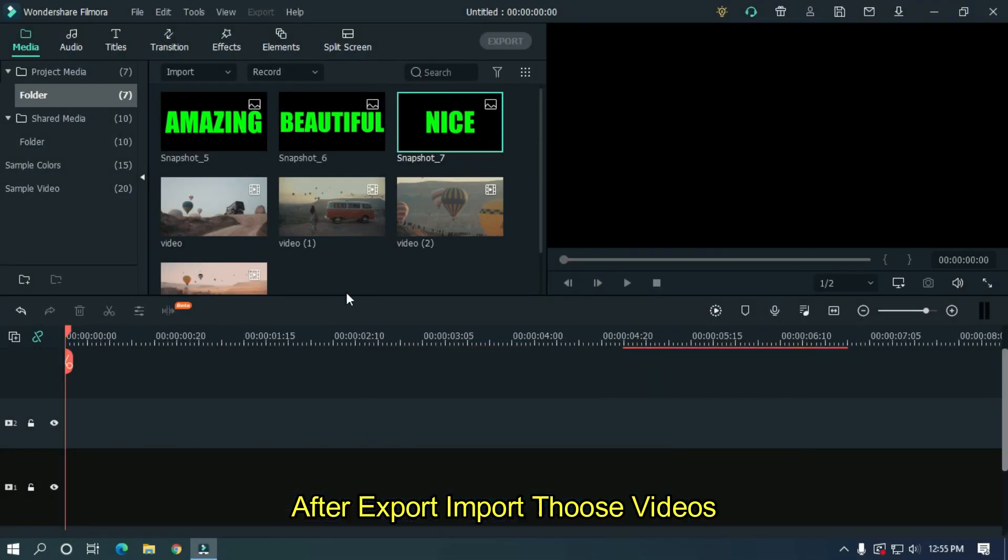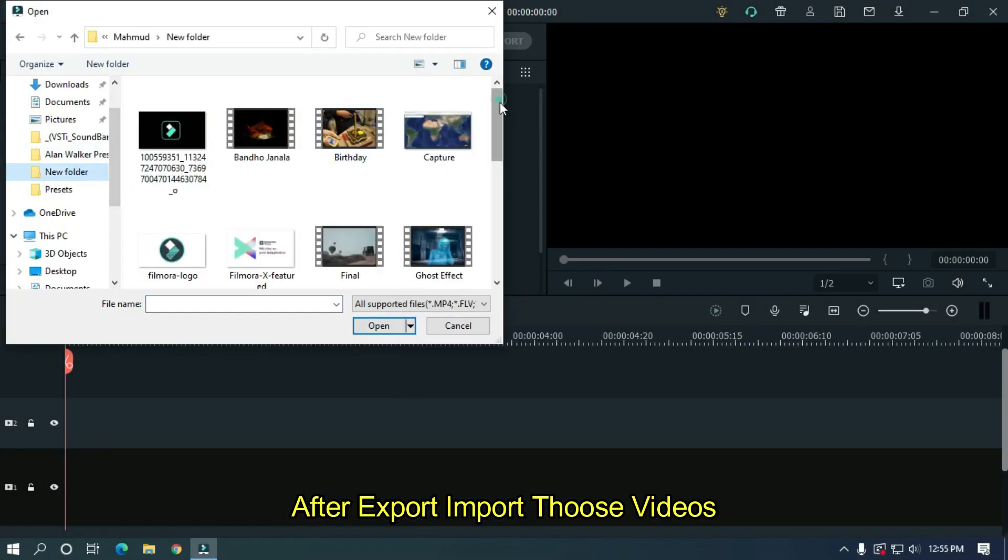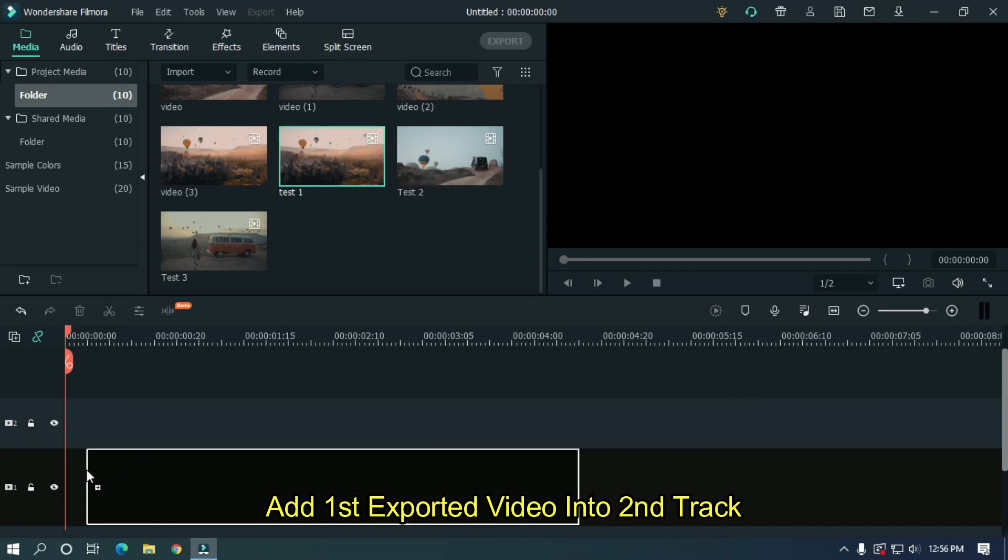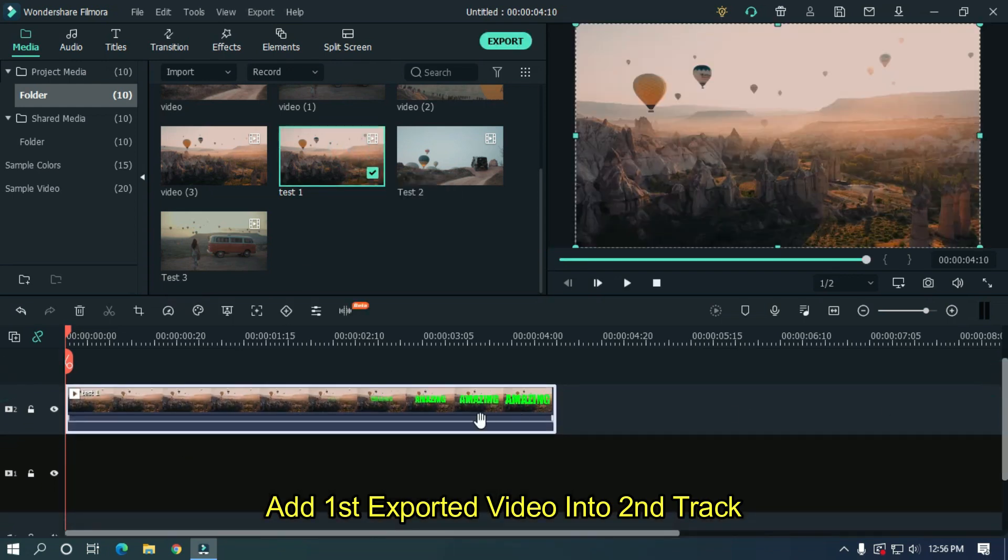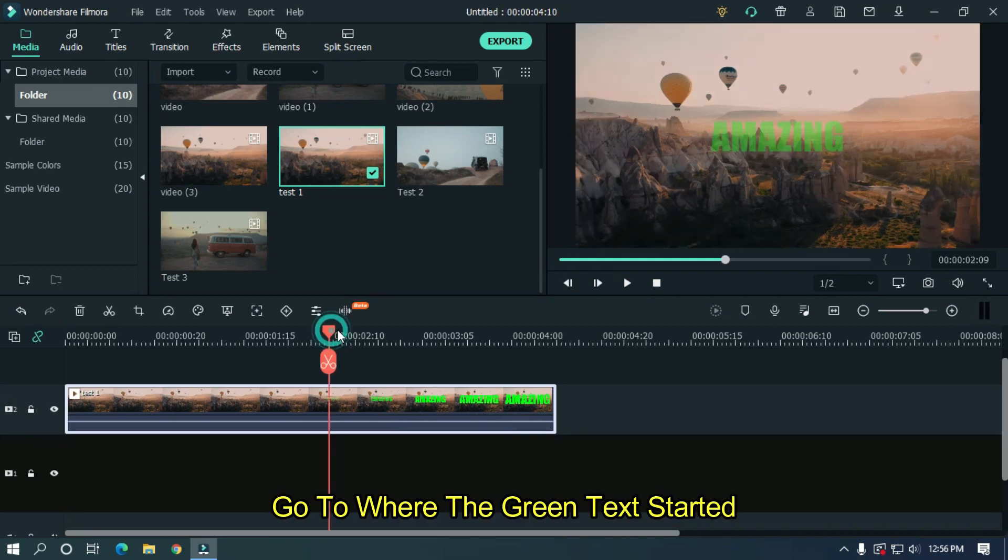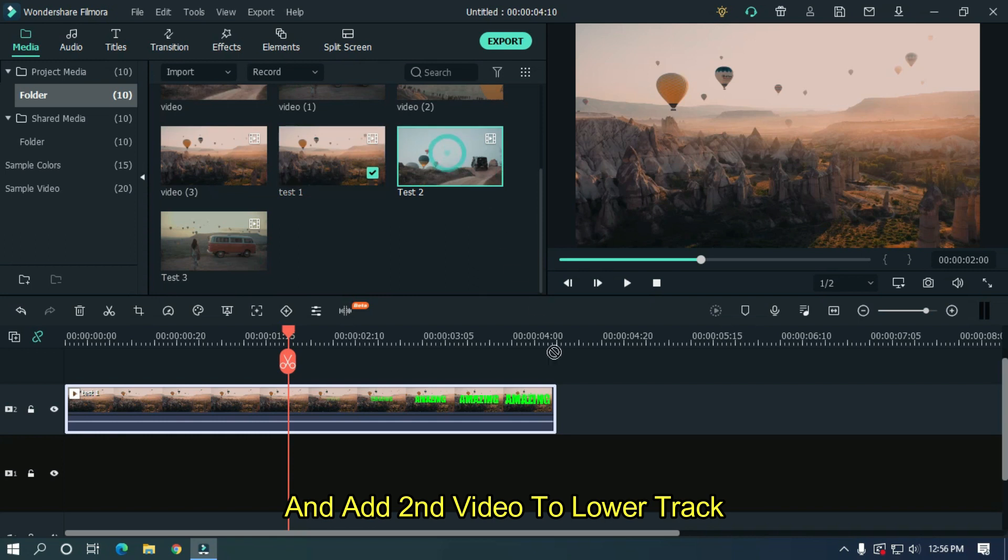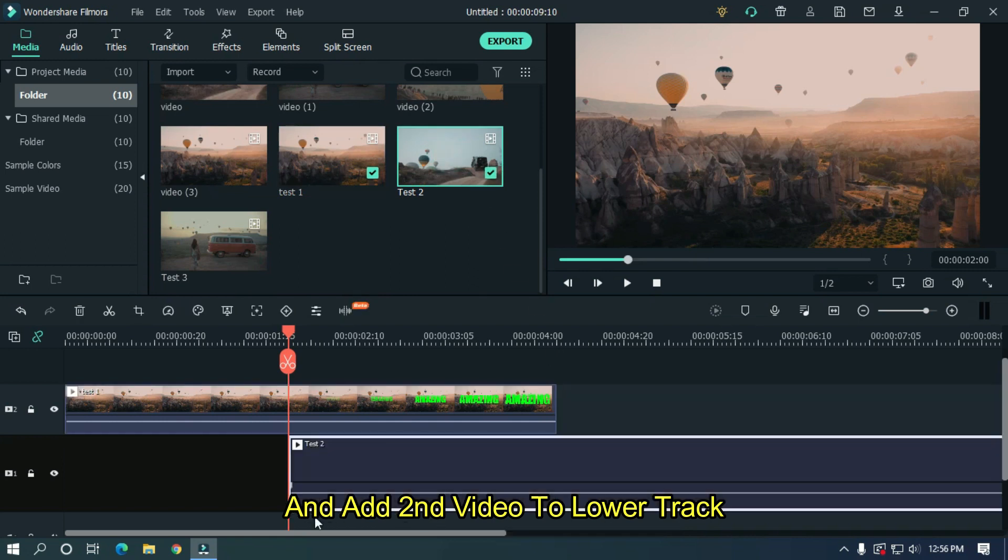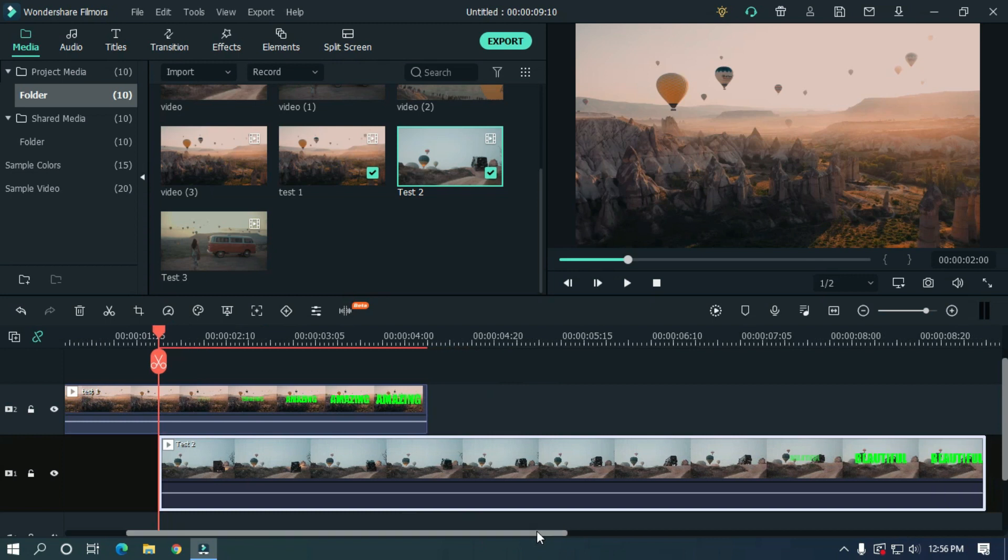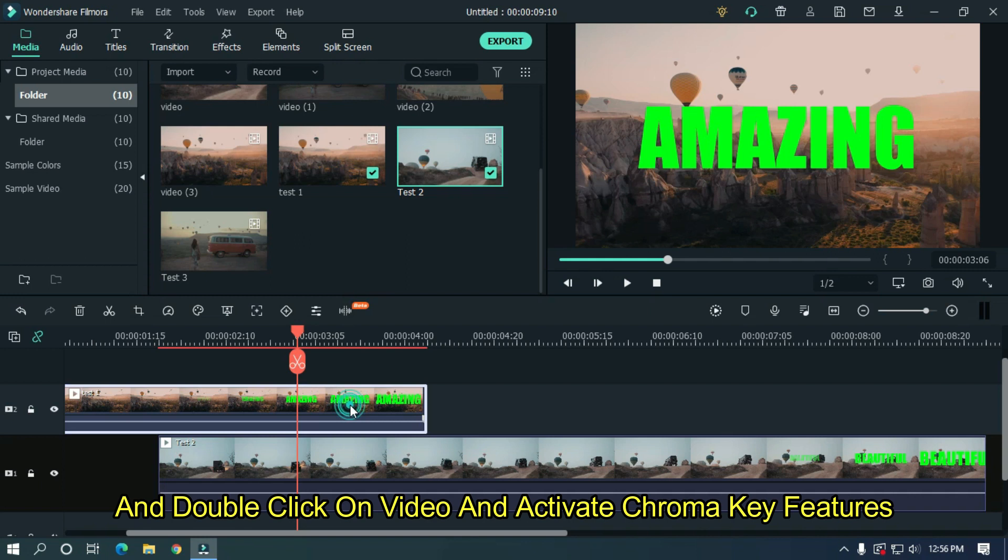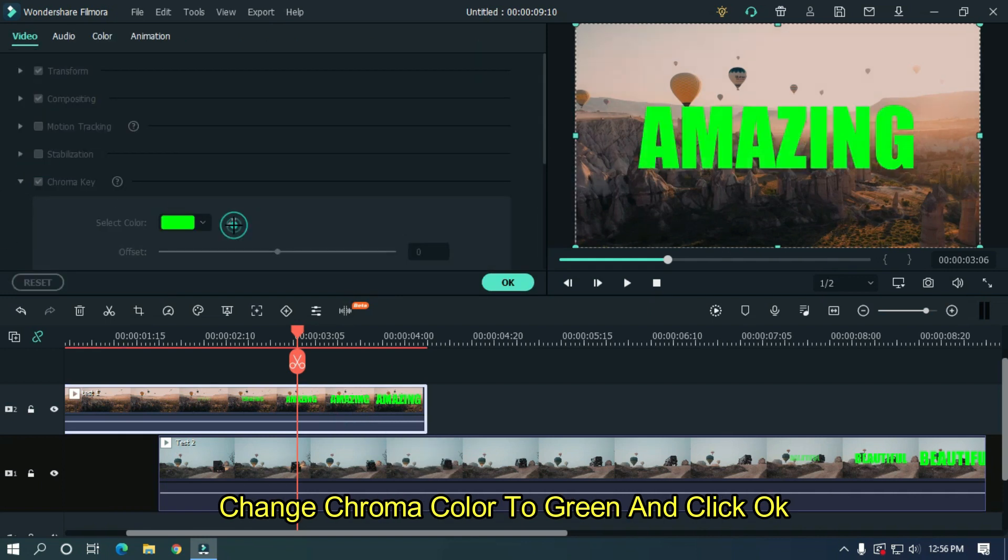After export, import those videos. Add the first exported video into the second track. Go to where the green text started and add the second video to the lower track. Then place the timeline bar above the green text and double click on the video and activate chroma key features. Change the chroma color to green and click OK.